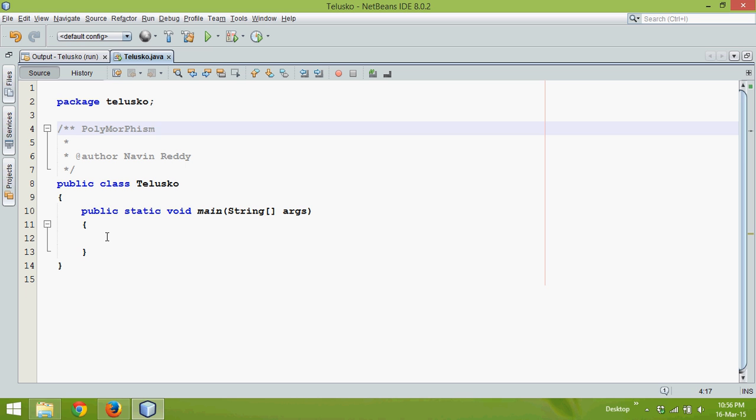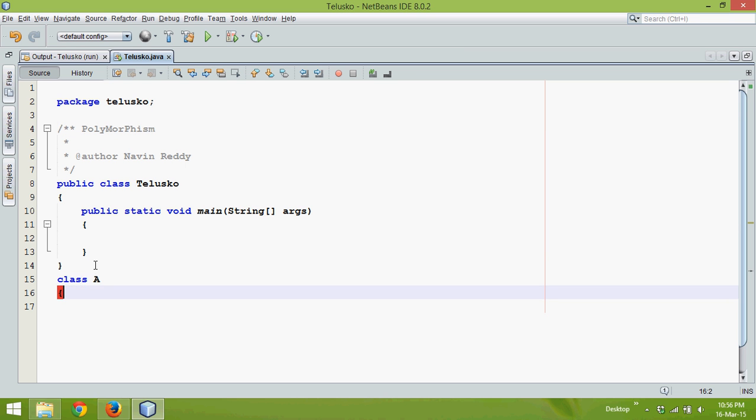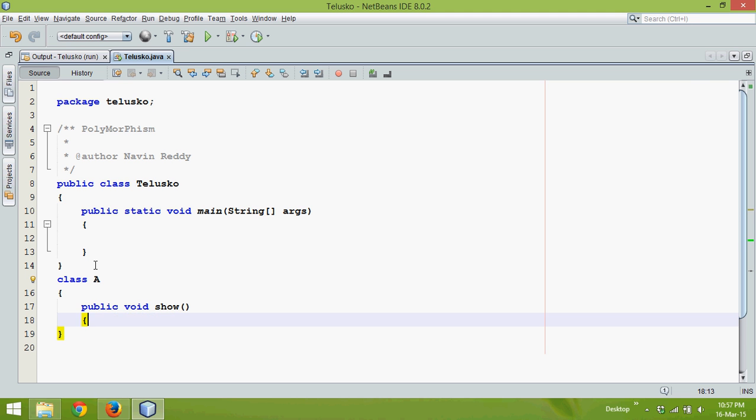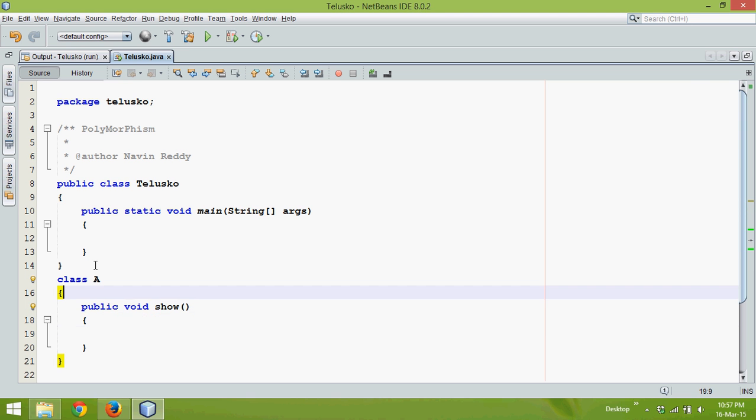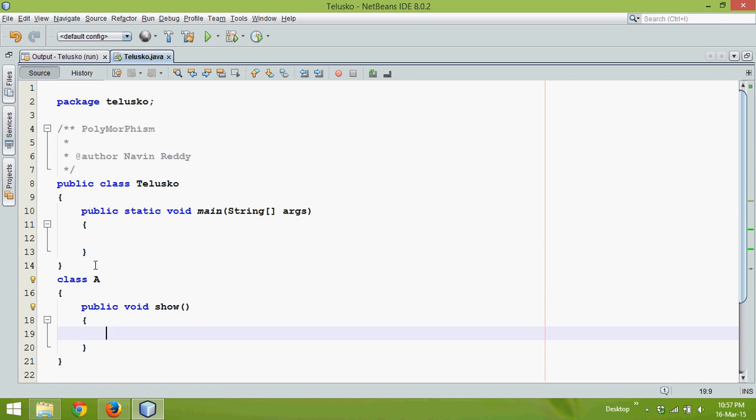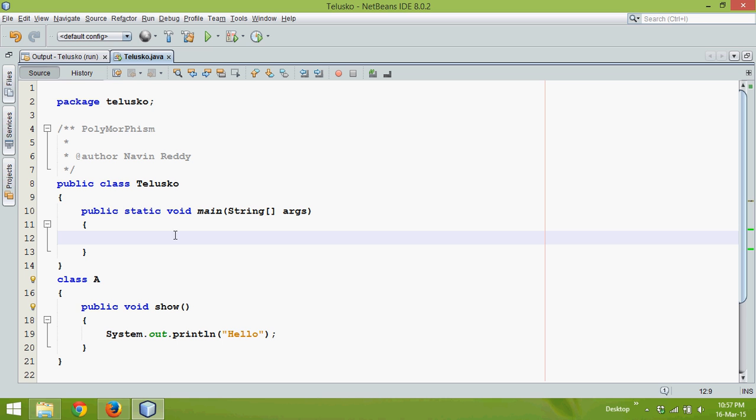What exactly is overloading? Let's say you have a class called A, and in this class you have a method called public void show. In this show method, I'll print 'hello'.